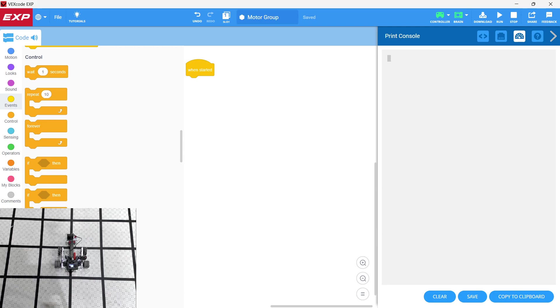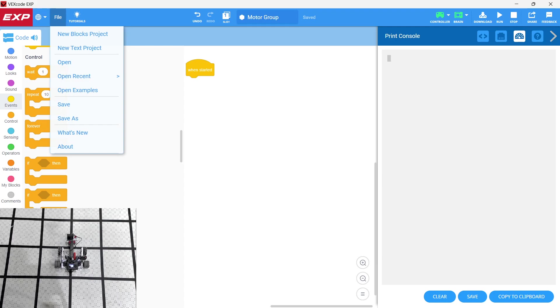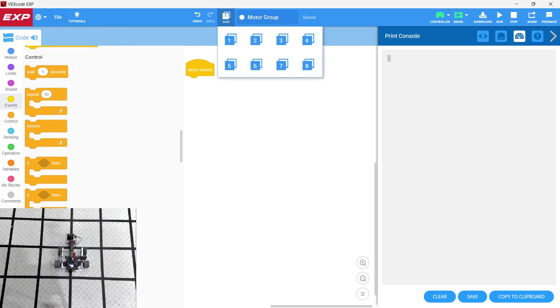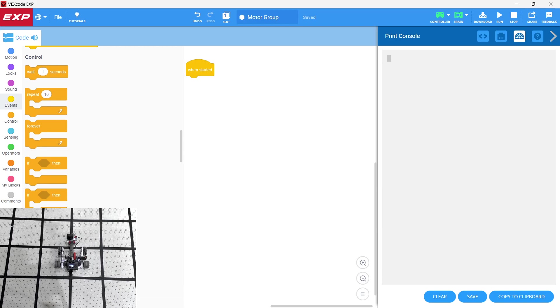We've saved a blocks project, a new blocks project. We've named it motor group and saved it. We're downloading into slot one. We have a controller that's been wirelessly connected to the brain. We then connected the controller with a USB-C cable to the computer. So we're downloading the code to the controller, which is then sending to the brain wirelessly.